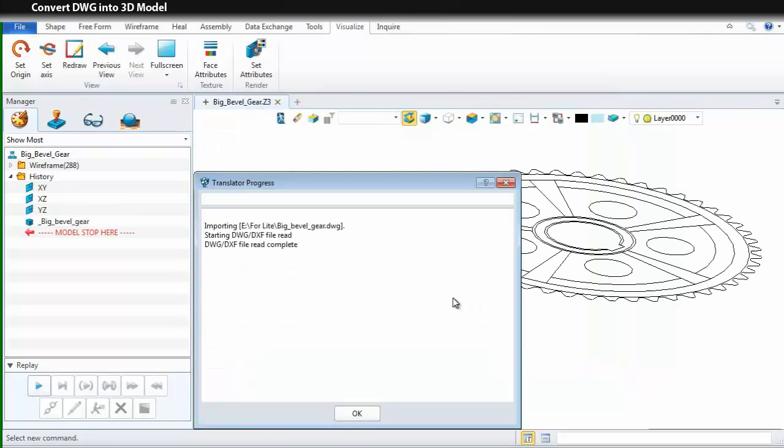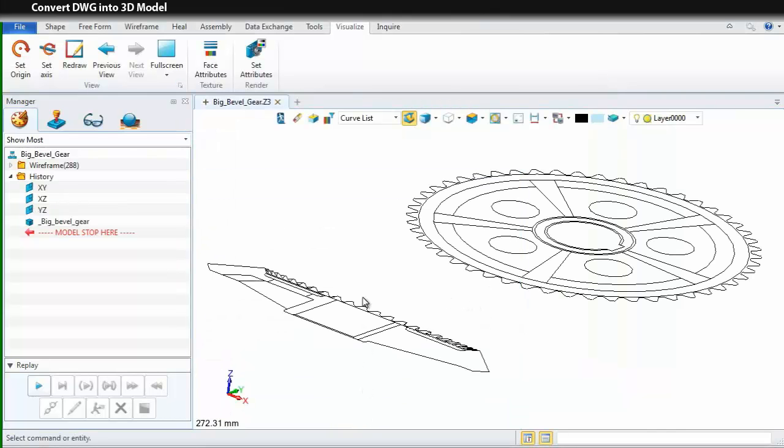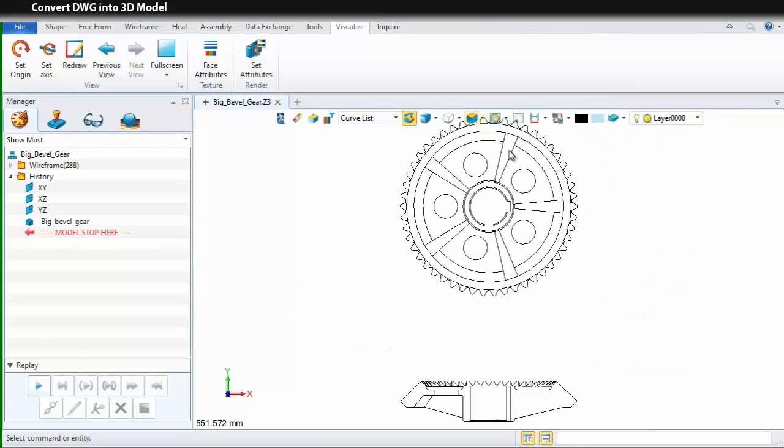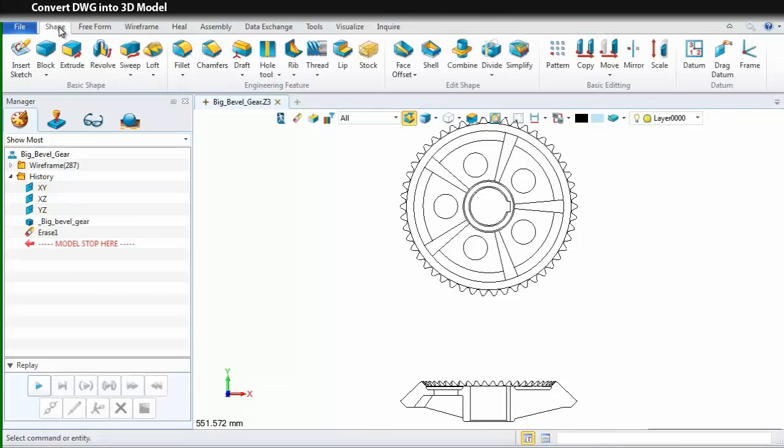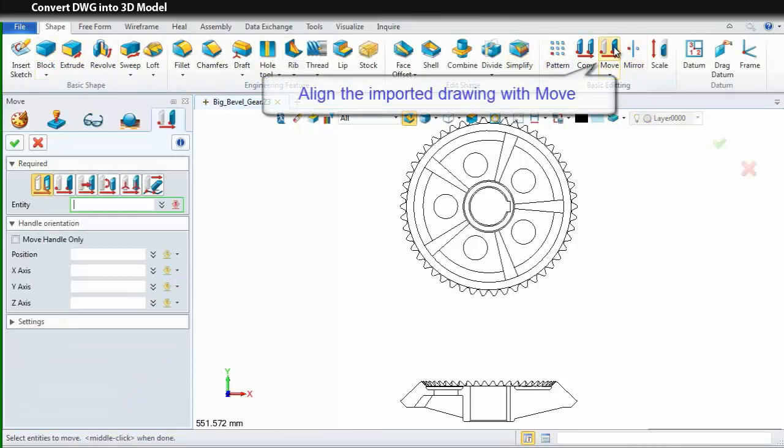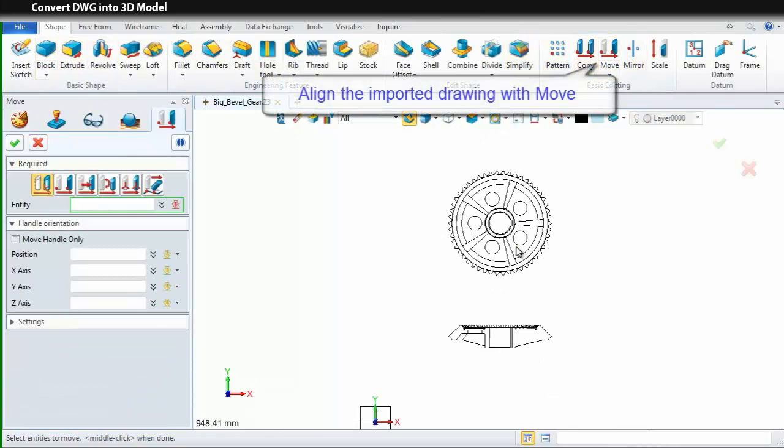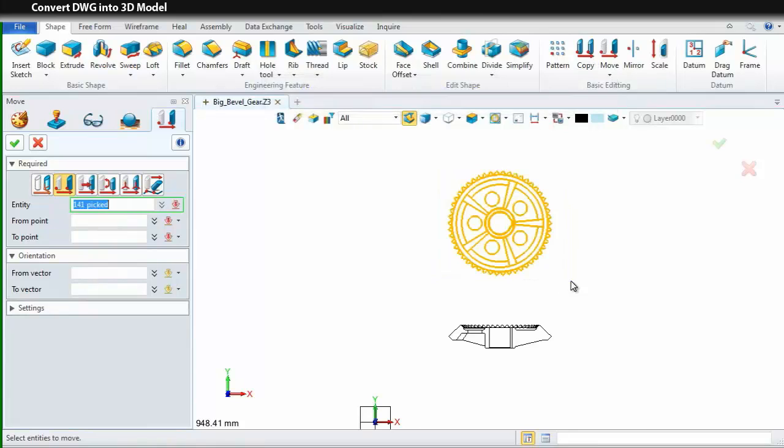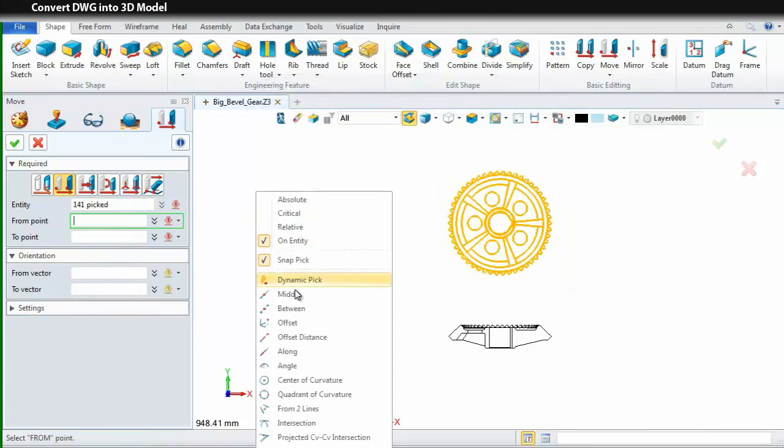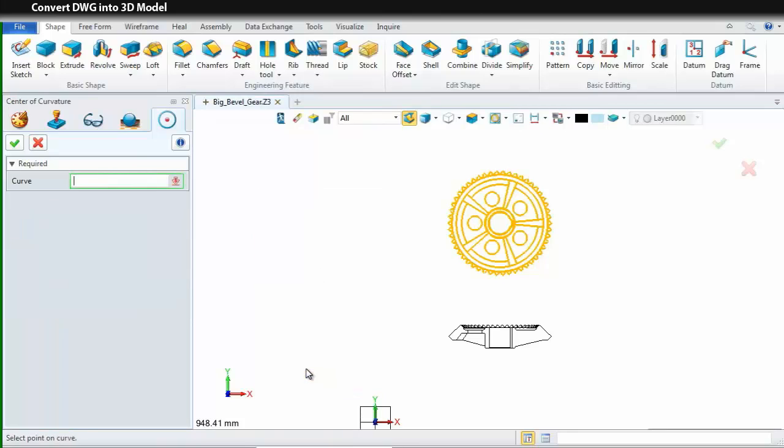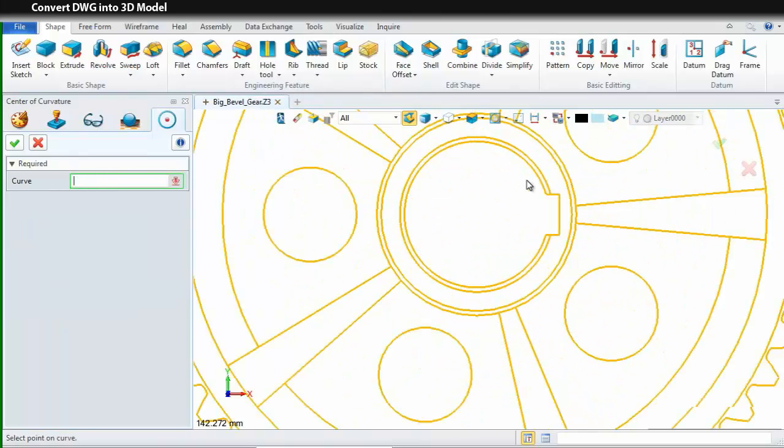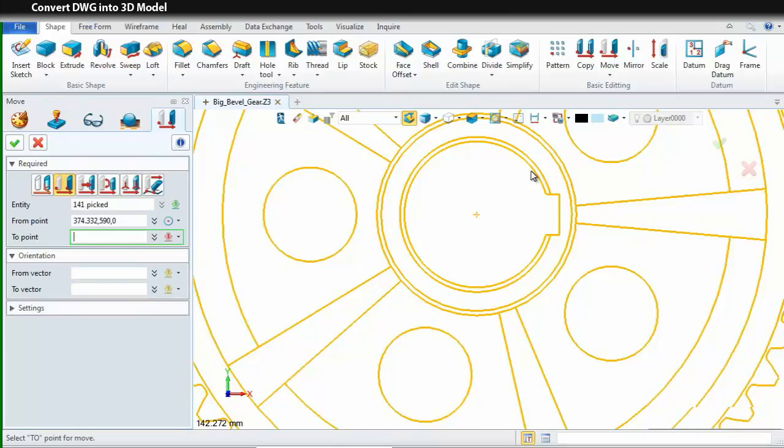After importing the DWG file, we can find it consists of 2 drawings of a bevel gear. Let's align it into a proper position before shaping with it. Choose Move command and pick the second option. Select all the elements of the upper drawing. On the context menu, choose Center Curvature. Pick this circle and move it to point zero.